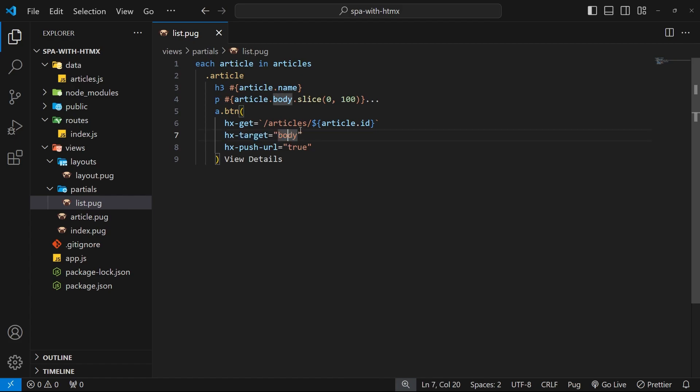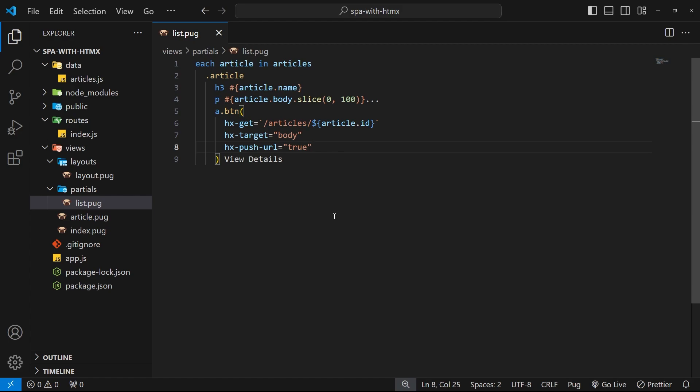We also used hx-push-url to update the address bar and push the URL onto the history so we could make this single page application. We'd use those three attributes on any anchor tag to a new page, and that is fine, but there is an even easier way that we can do this.